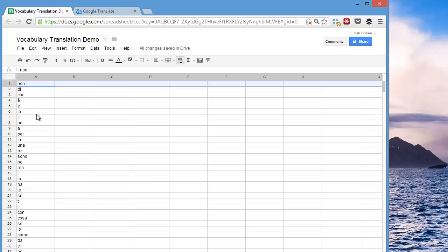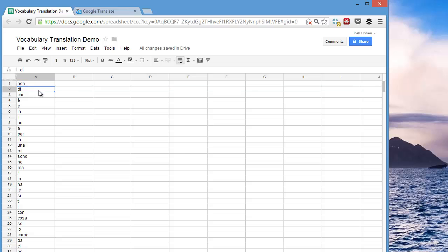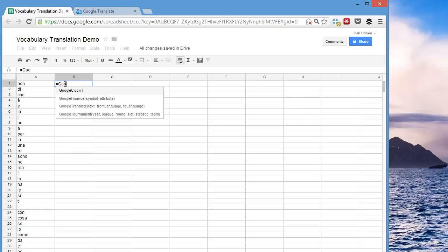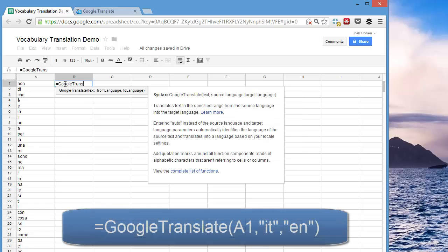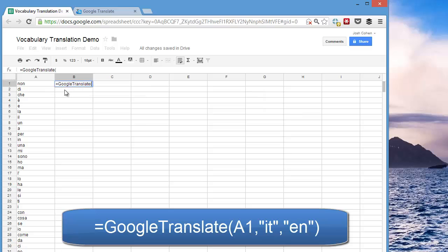But I don't have the English translations yet. So here I'm going to type in a function, Google Translate, and you can see it's giving me a hint right here. Google Translate, Text, and then the From language and the To language. So I just hit Enter.